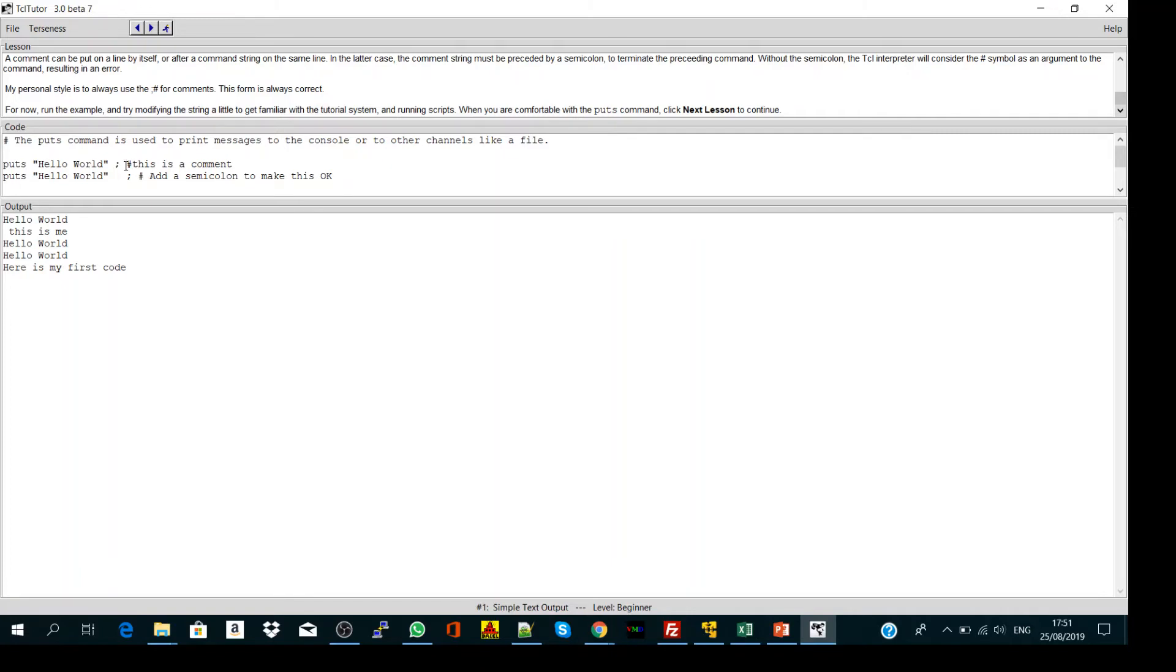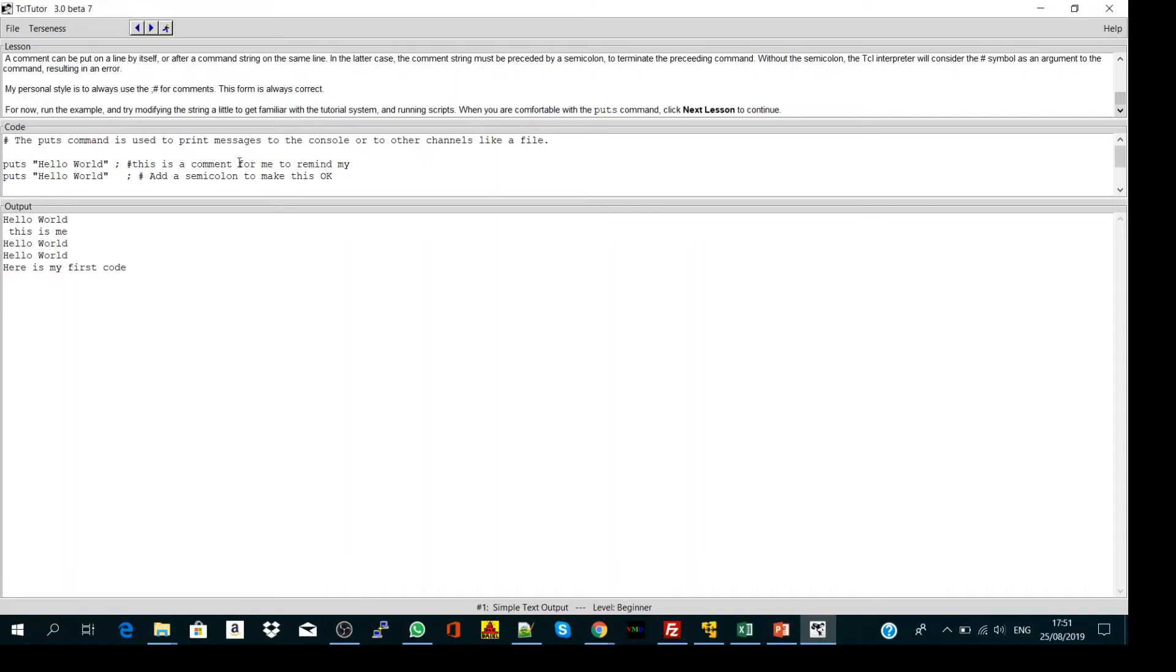In programming, if you comment something out, it will not be computed by the computer. After this hashtag, whatever you write, the computer will ignore it. This is a comment for me, to remind myself for example. You write whatever - the computer will ignore it.